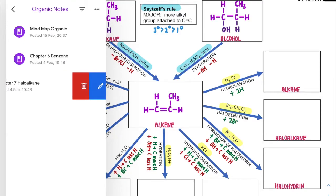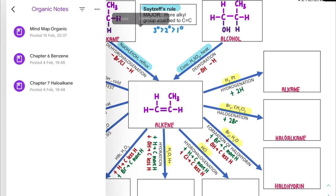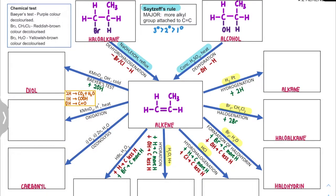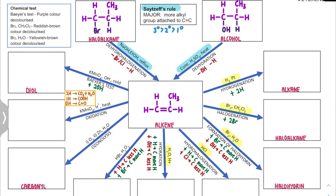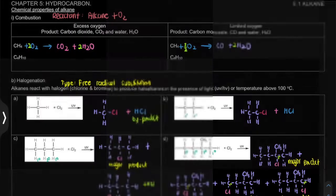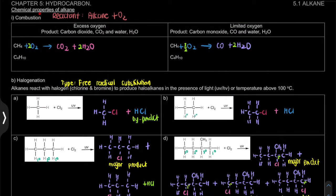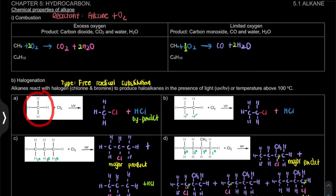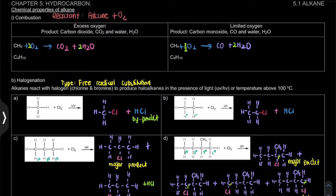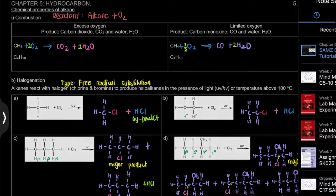So without further ado, let's look at our MyMap itself. For this MyMap, why do we learn only 5.2 Alkene? How about 5.1? 5.1 is actually Alkane. When we look back at our notes, 5.1 chemical properties, there are only 2: combustion and halogenation. Alkane is a saturated compound and it's very unreactive, so that's why there are only 2 reactions. But for the case of Alkene, it's another story, so we're going to do the reactions of Alkene together.